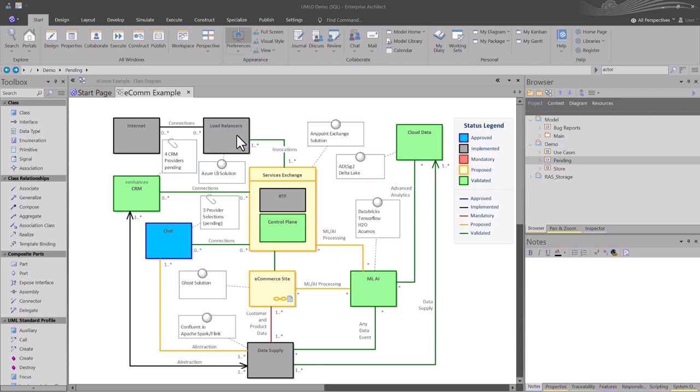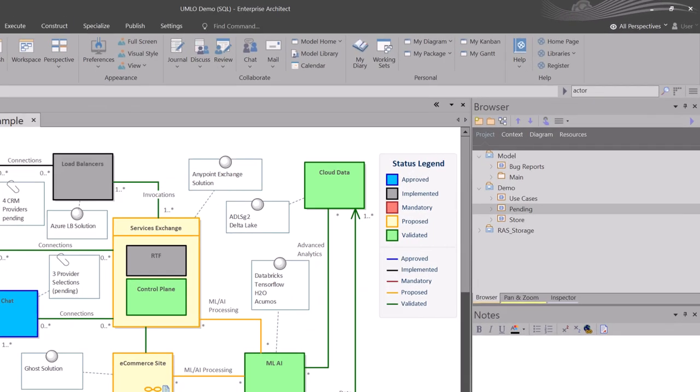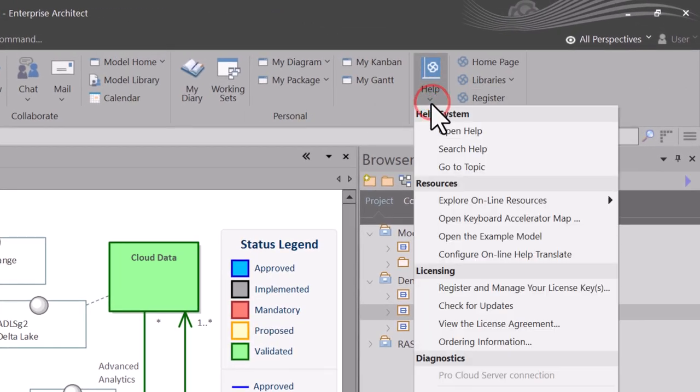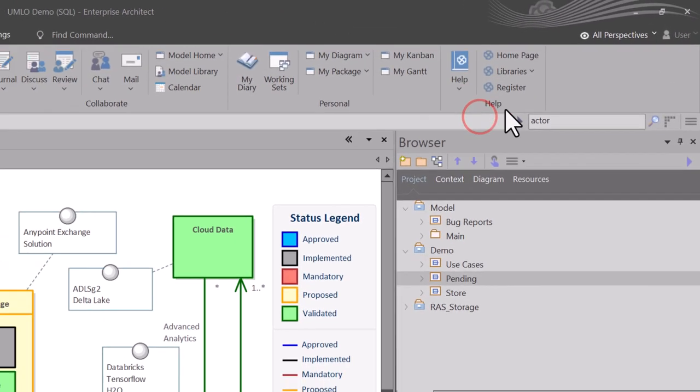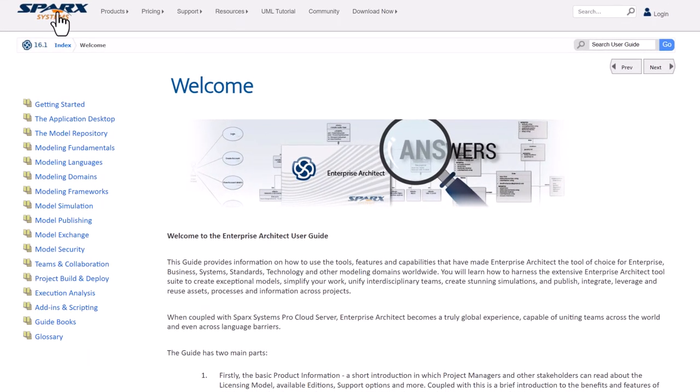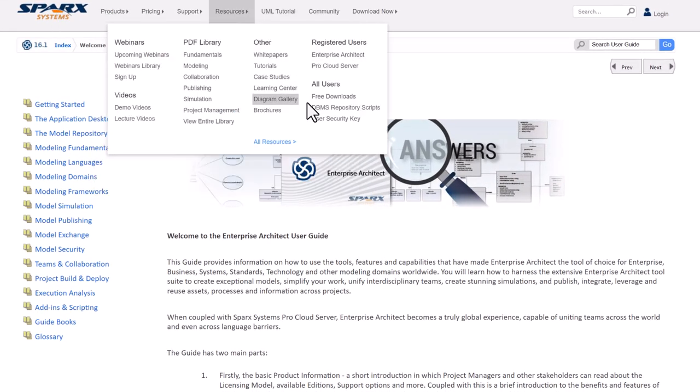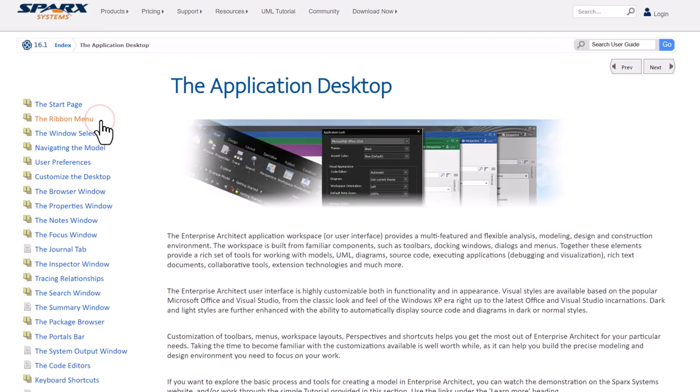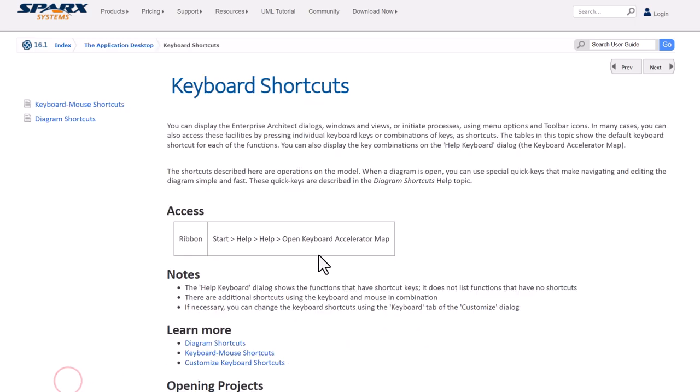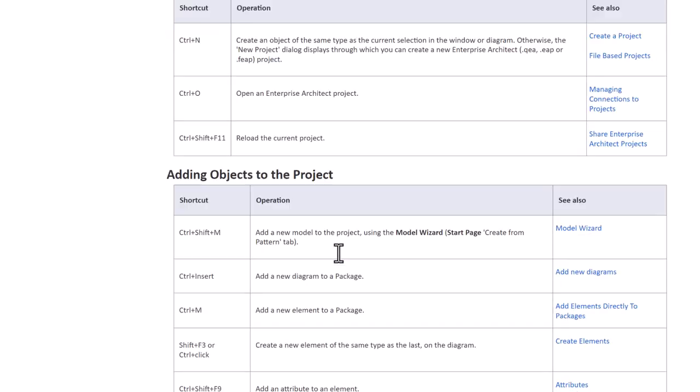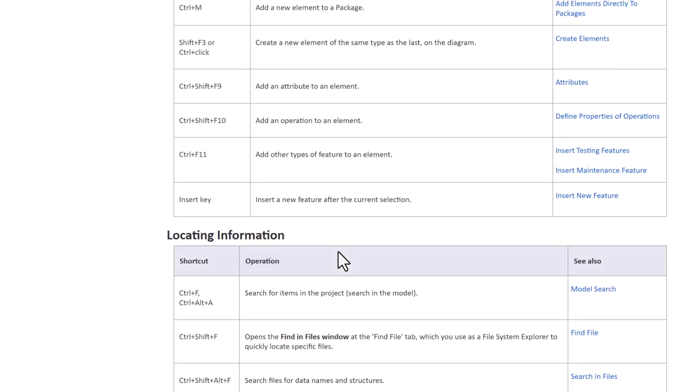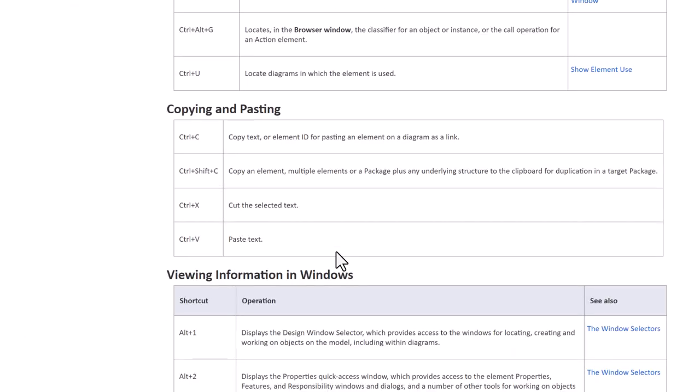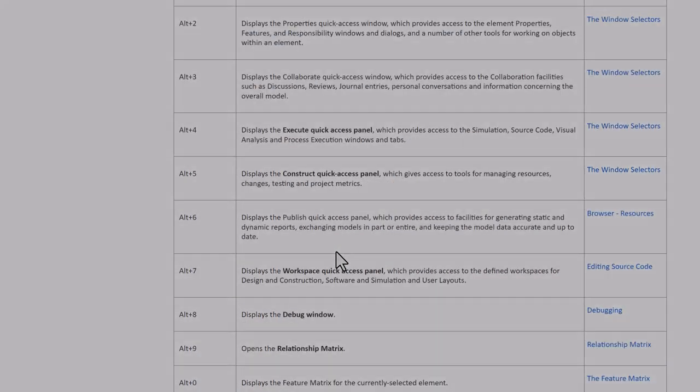As I do in other training videos, I'll get you to the Sparx Help Center. You're going to go to Start tab, all the way over here to Help. Hit this down caret, and we're going to open up Help. We should be at the Sparx EA Welcome page. From here, we're going to go to the Application Desktop link, in the left navigation, and simply go down to Keyboard Shortcuts. And here's everything, almost everything you need to know about keyboard shortcuts.